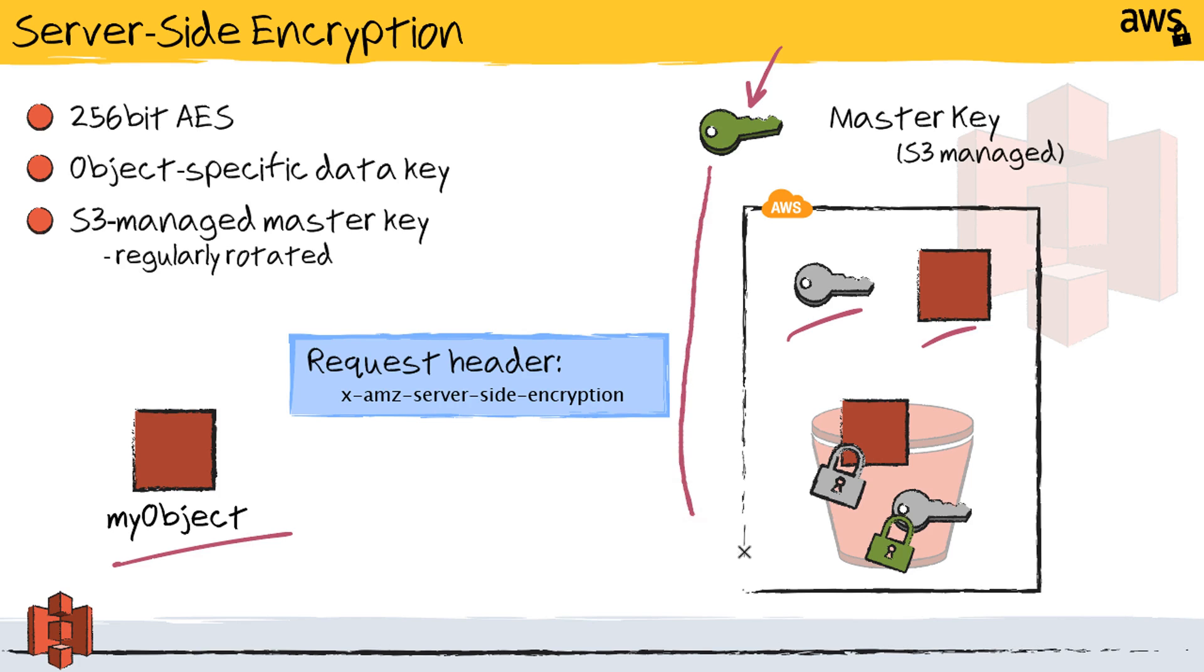Keeping in mind that Amazon has a maintenance lifecycle process attached to this master key as well, and it is periodically rotated in the background, much the same way that most enterprises would manage their keys as well.